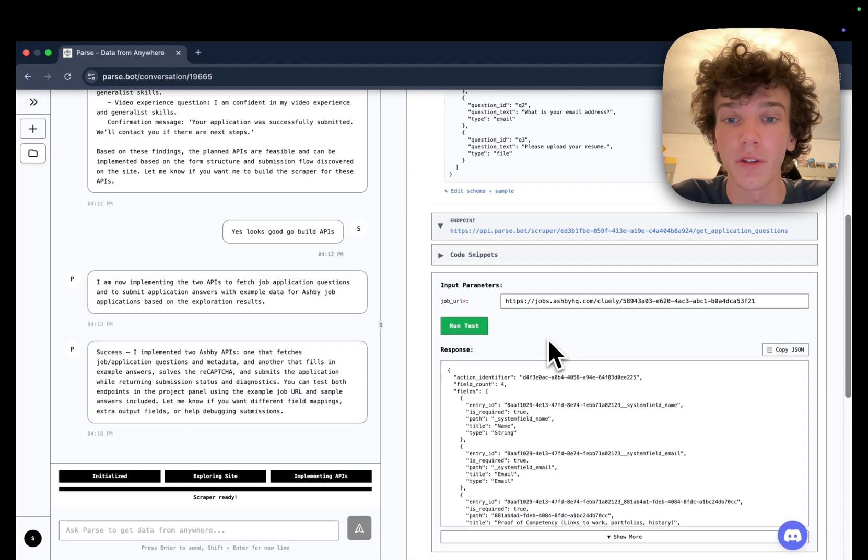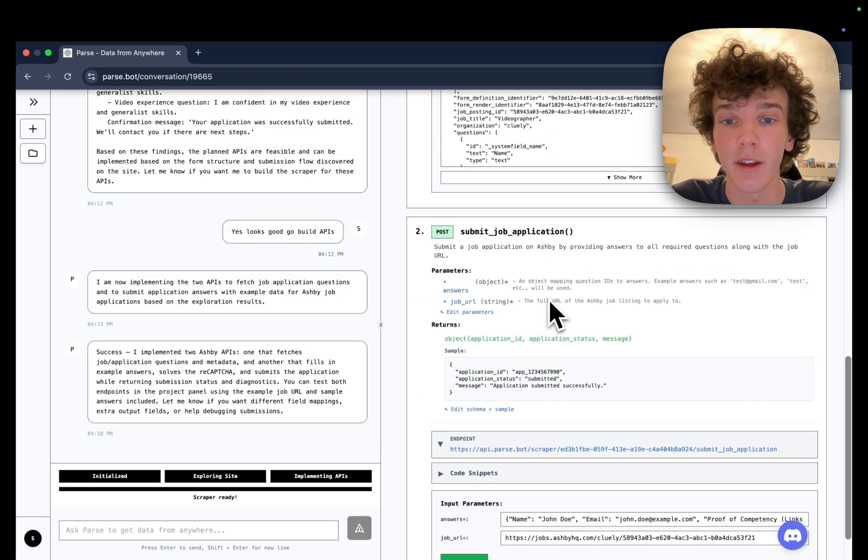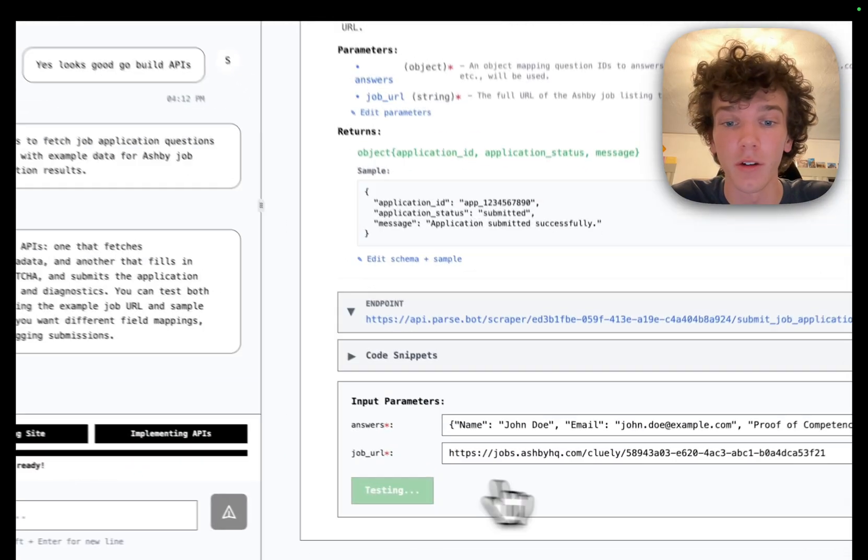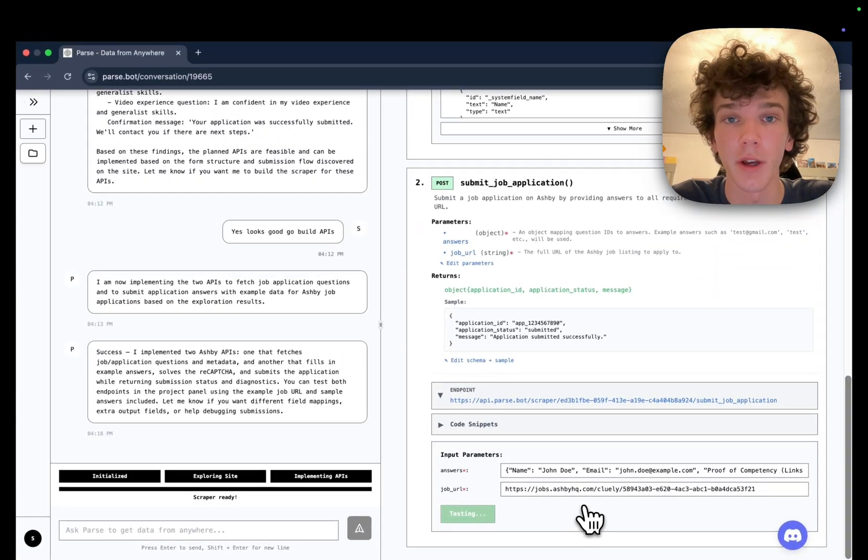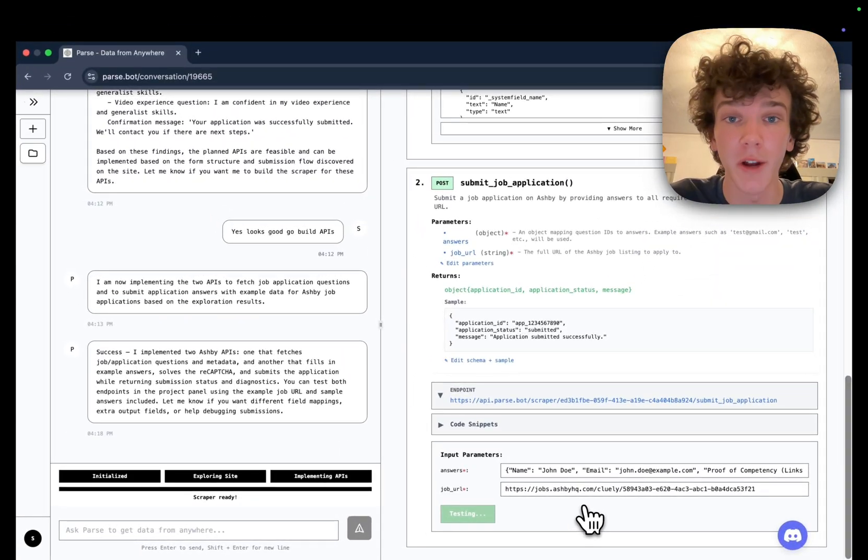We can go in once it's done, check that they actually work. We can get all the questions and actually go through and submit this application as well directly through this API.